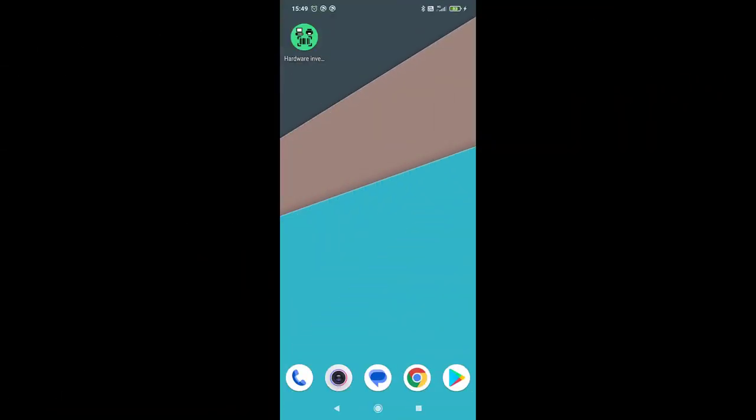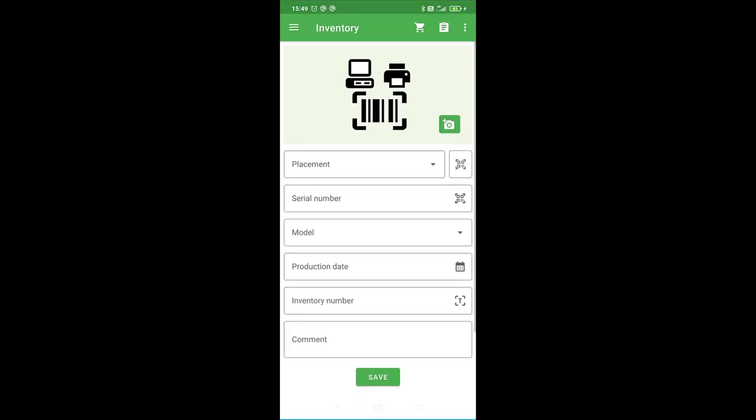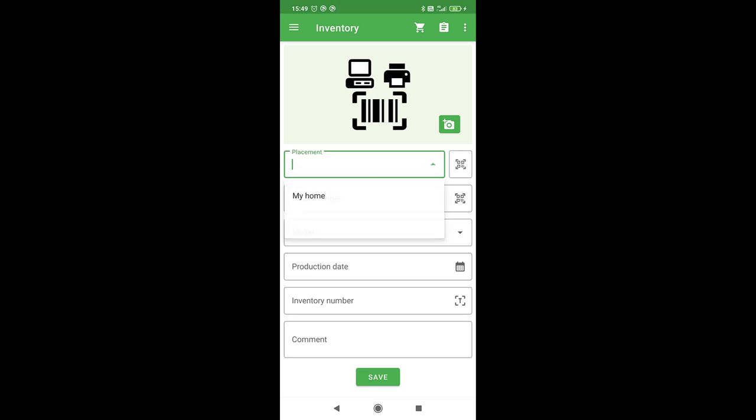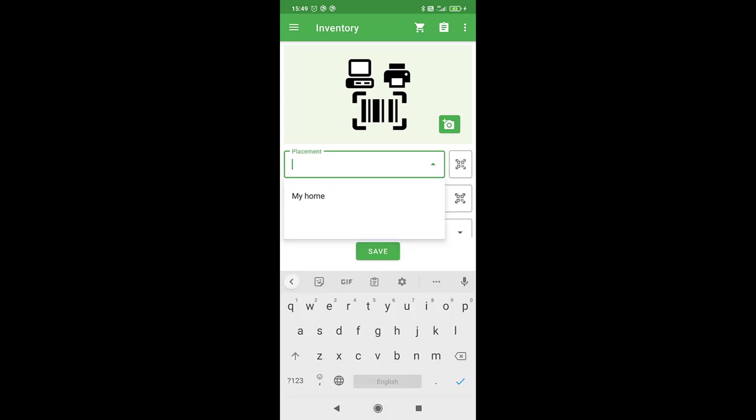When you open the app, you will see the inventory interface where you can record and save all information about your items. In the first label, you can enter the placement of your stuff.